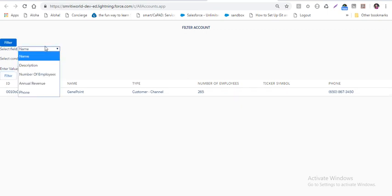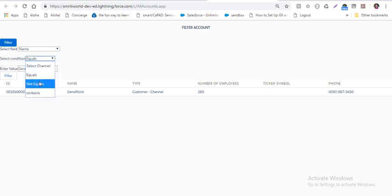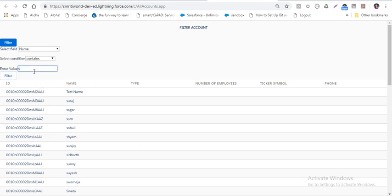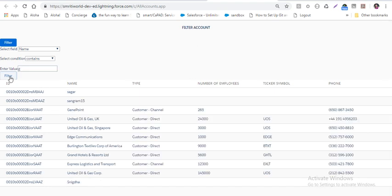If I say name not equals 'jenna point' and click on filter, I see names which do not have that value. The third condition is 'contains'. In contains, I type 's' and click filter — I see only names having 's'. If I change it to 'g' and click filter, I only see names having the letter 'g' in them. That's how this works.